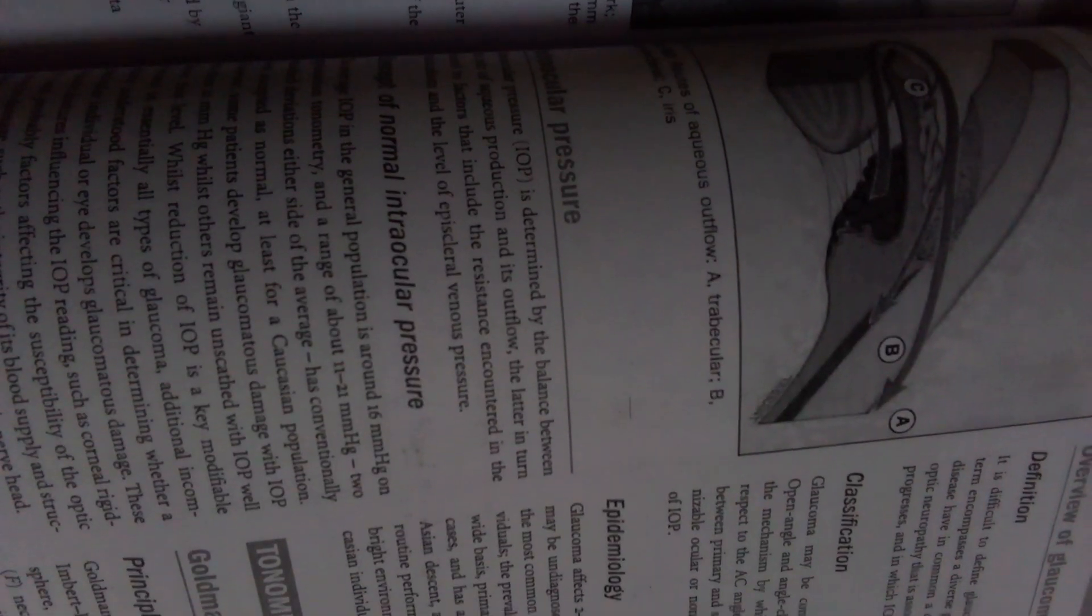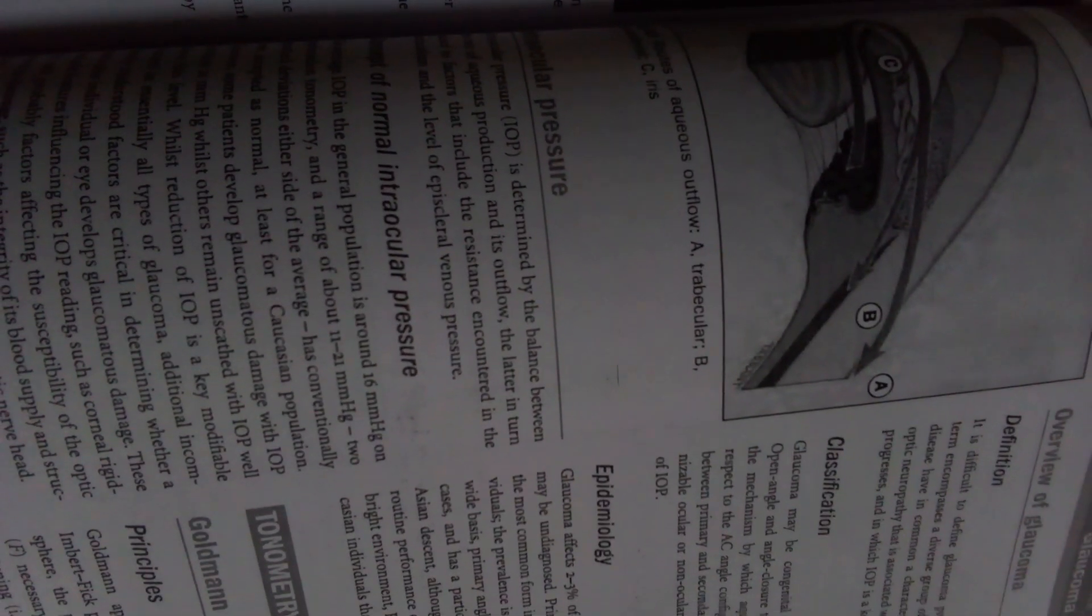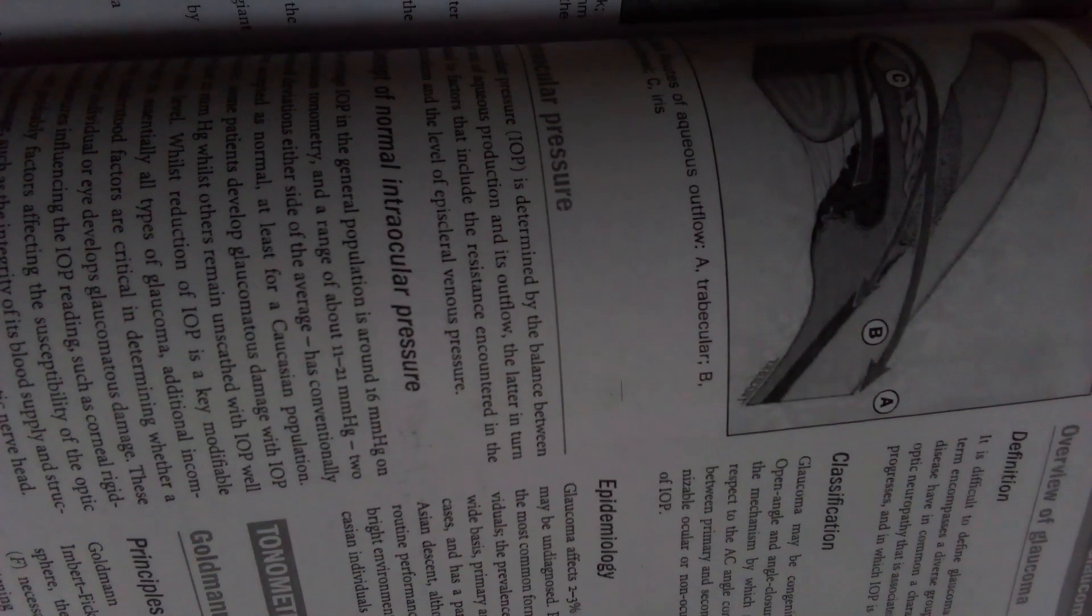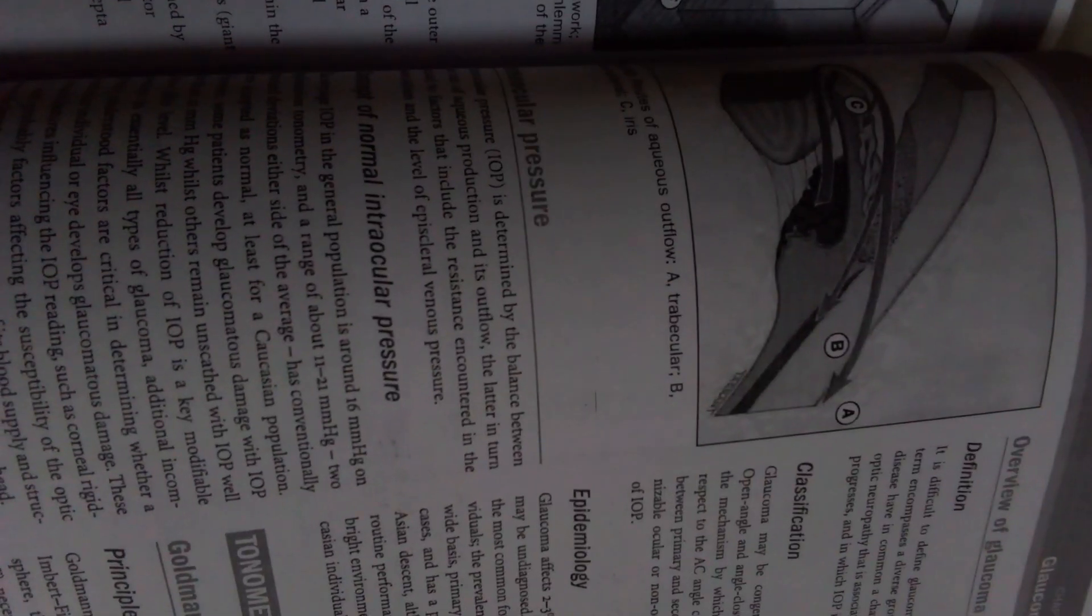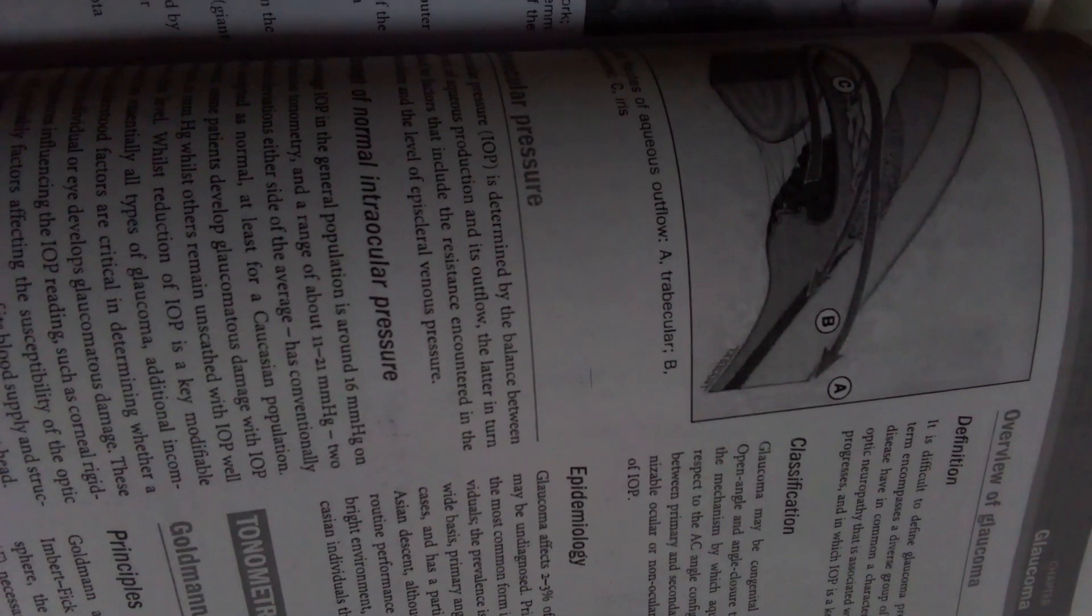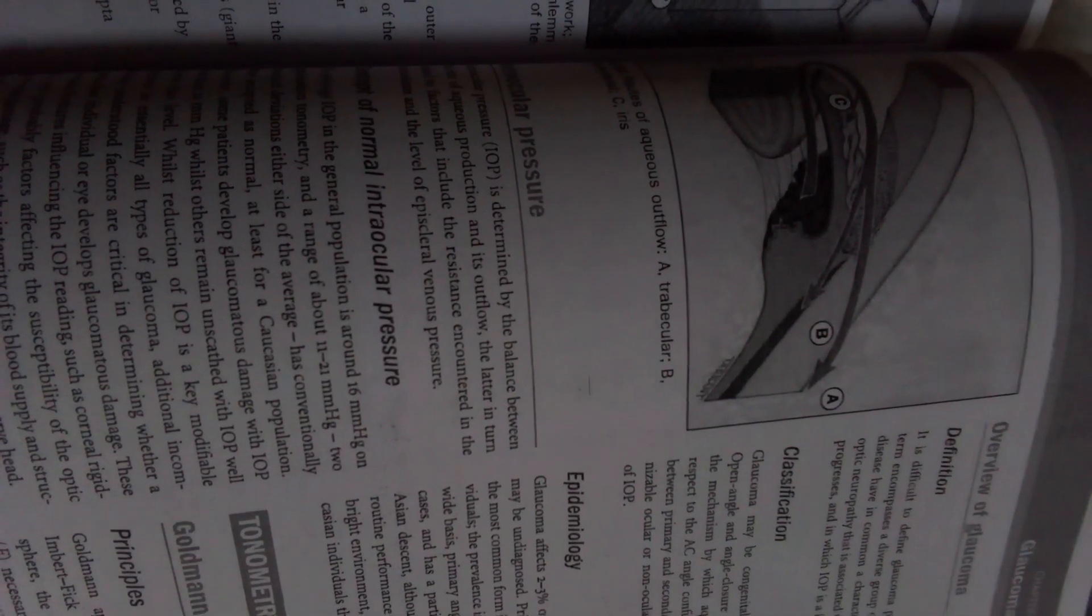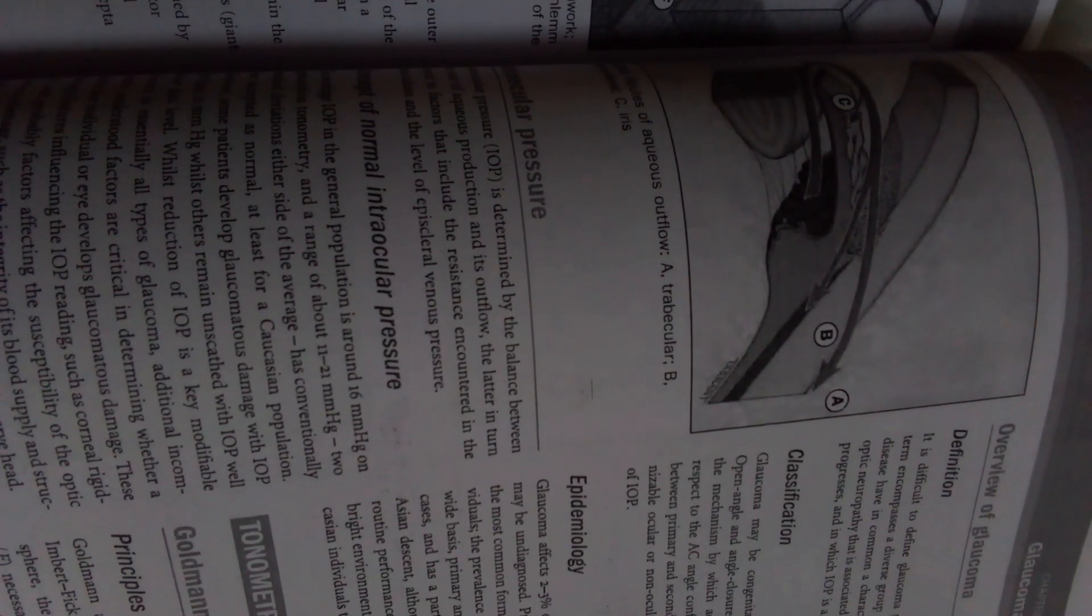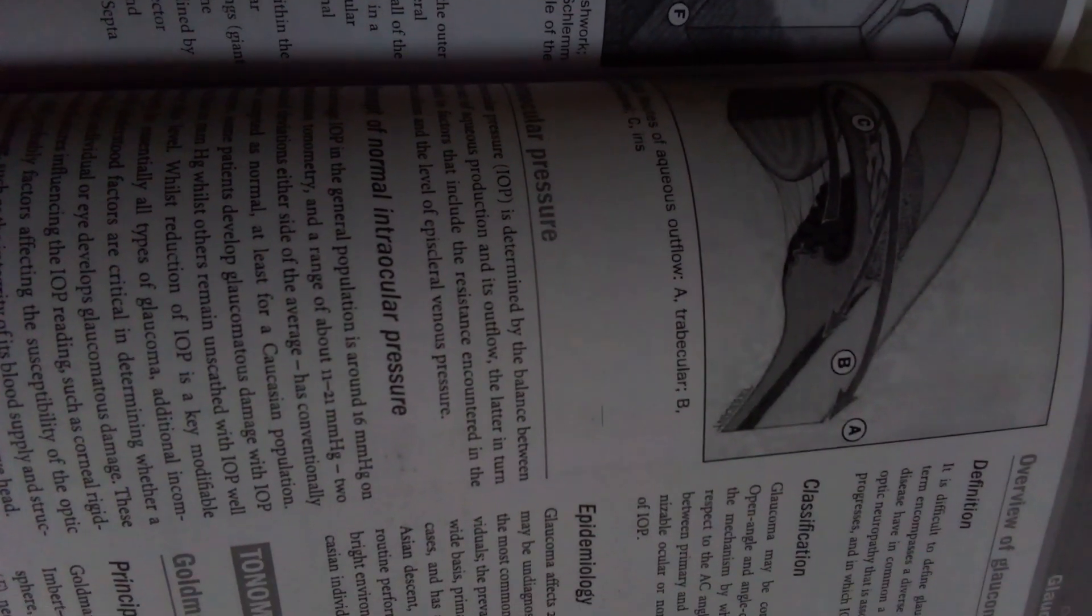Concept of normal intraocular pressure: the average IOP in the general population is around 16 mmHg on applanation tonometry, and a range of about 11 to 21 mmHg, two standard deviations either side of the average, has conventionally been accepted as normal, at least for Caucasian populations less than 21 mmHg, whilst others remain unchecked with IOP well above this.